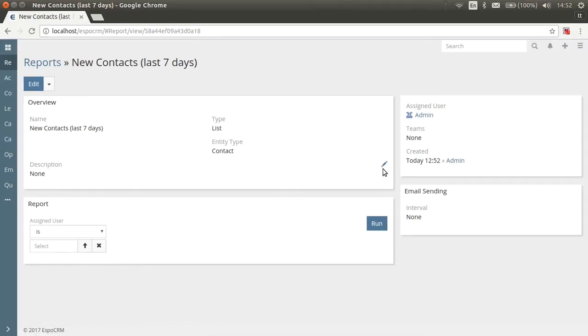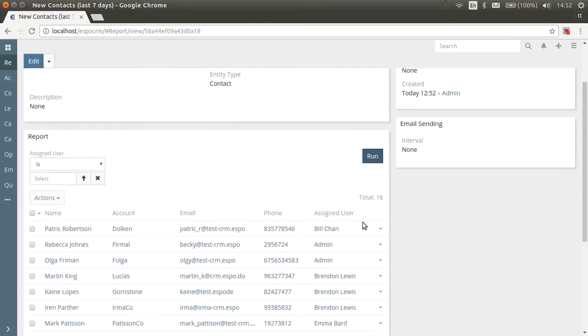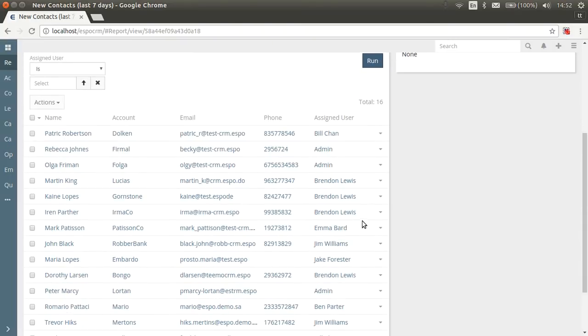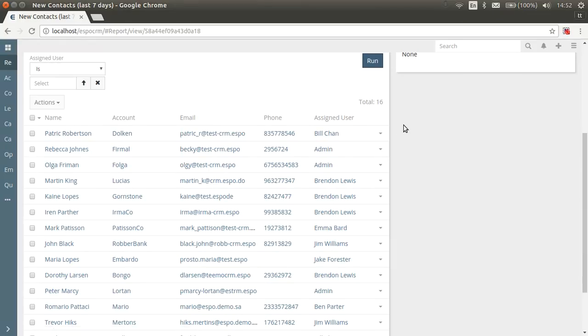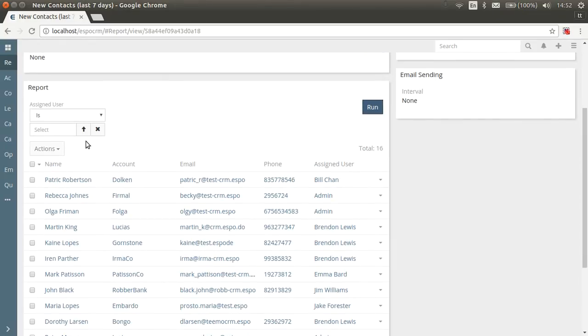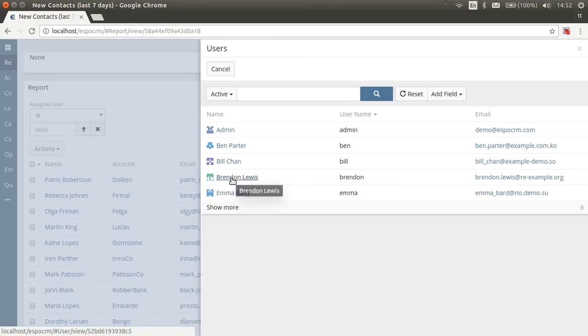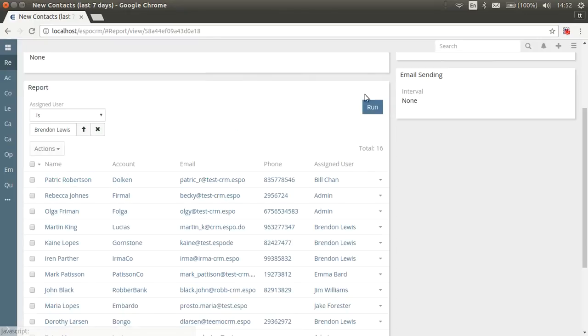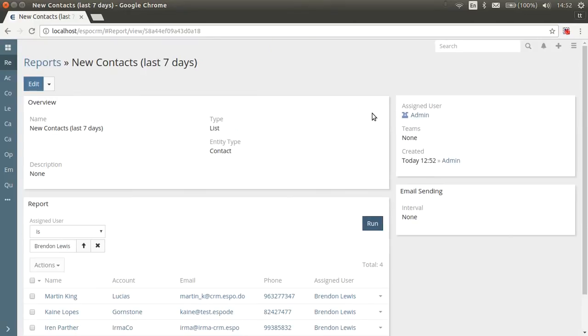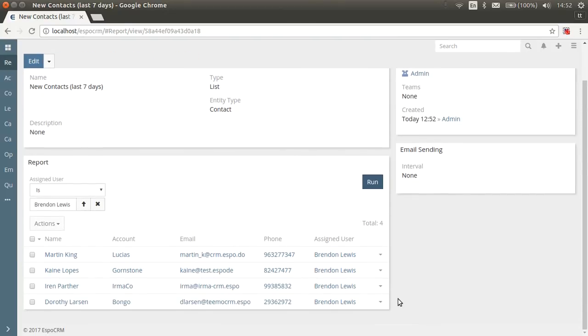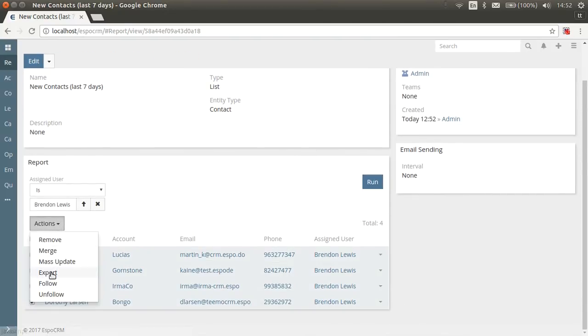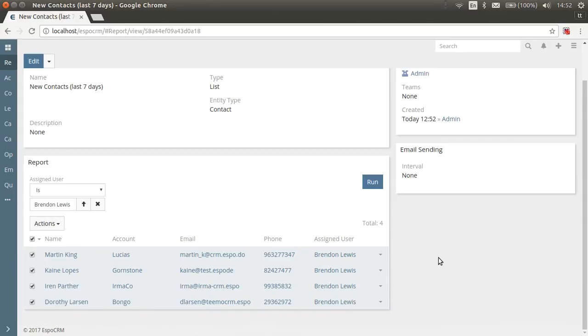Let's look at the report results. We have a runtime filter, so a report doesn't run automatically. Click the run button and you'll see the list of our new contacts. Now let's look at contacts assigned to, for example, Brandon Lewis. You need to select this user in runtime filter and press the run button again. List report results can be exported in CSV format.